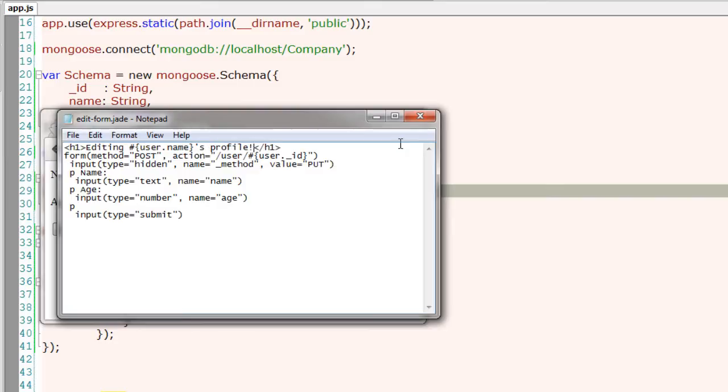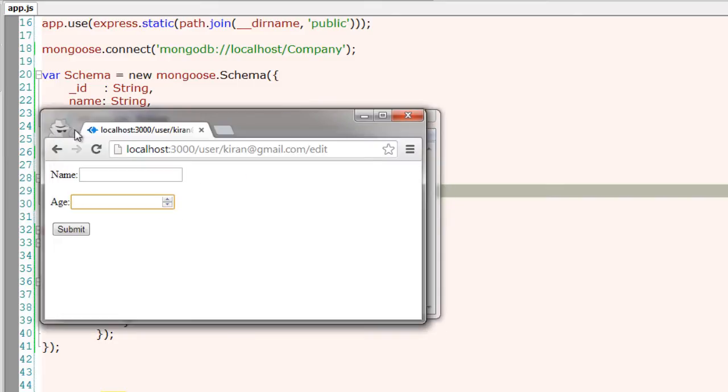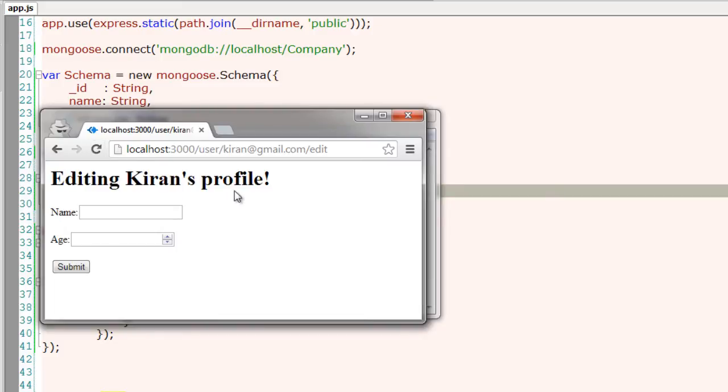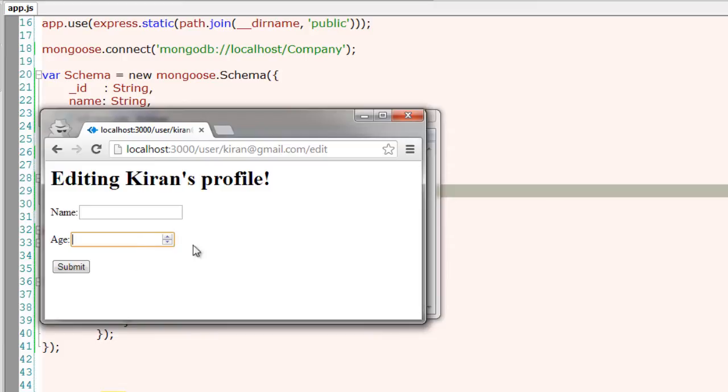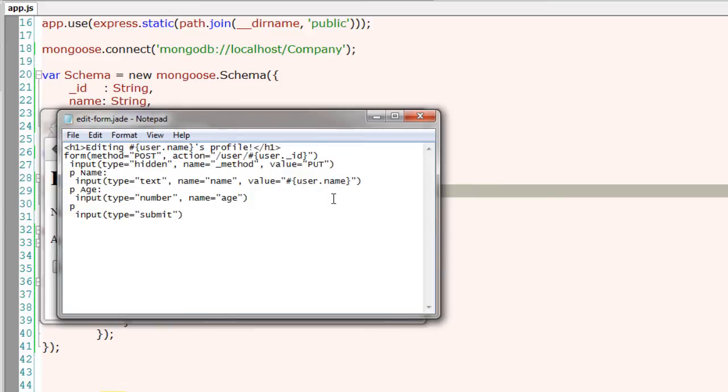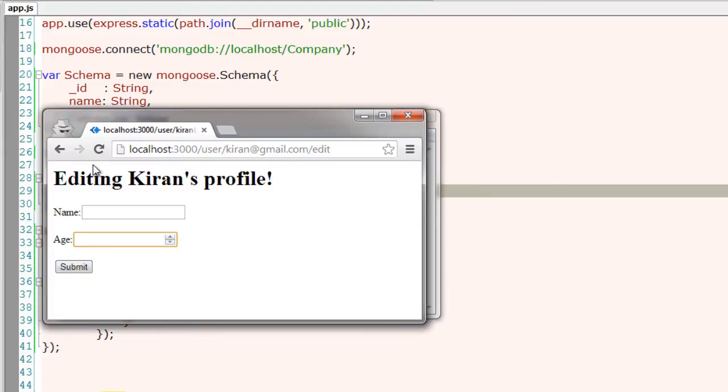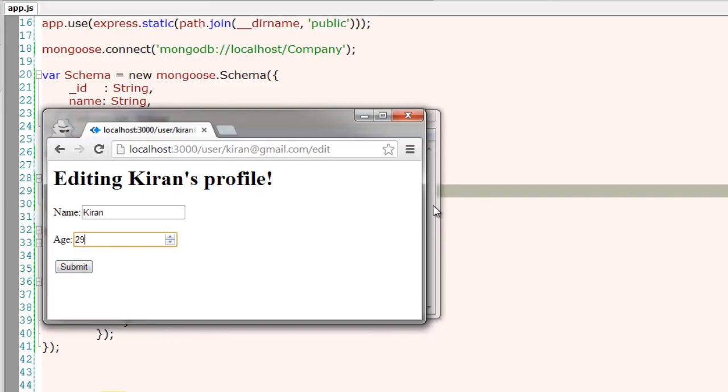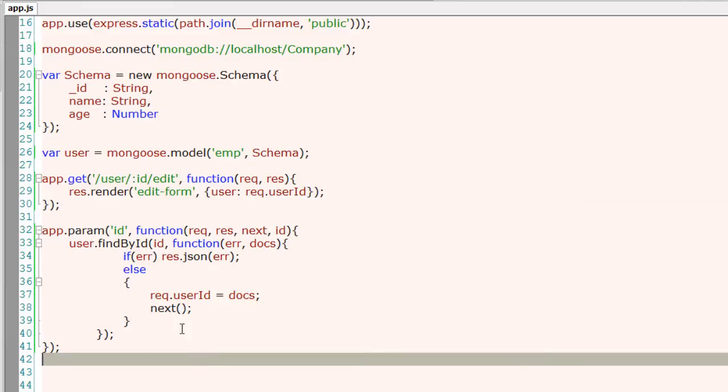Now we will assign the value to name and age by fetching it from that user. His name is present inside user.name, his age is present inside user.age. This should put his name and age inside these input fields.